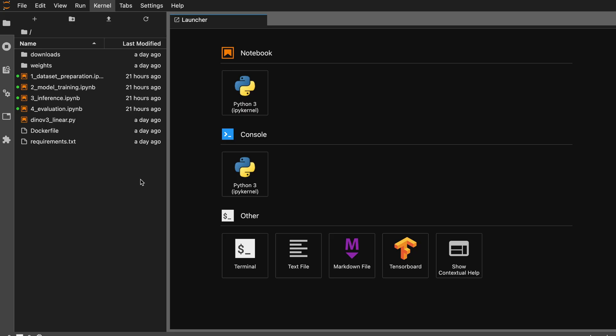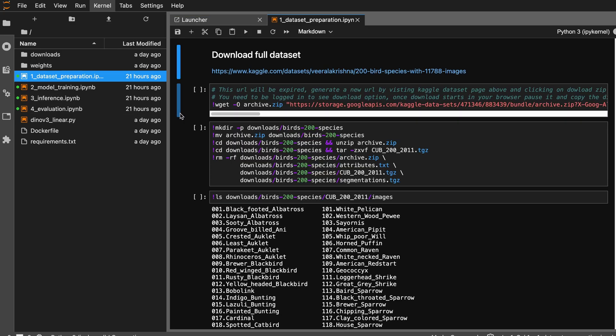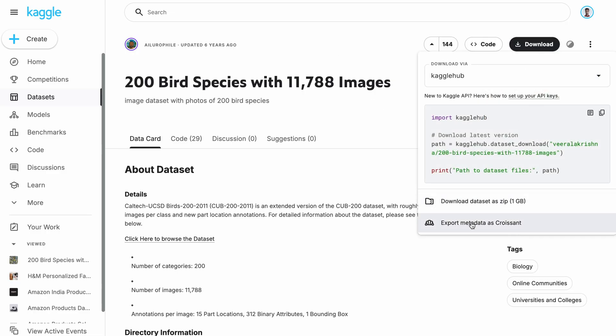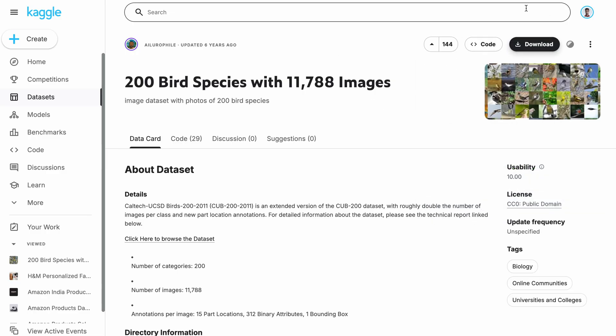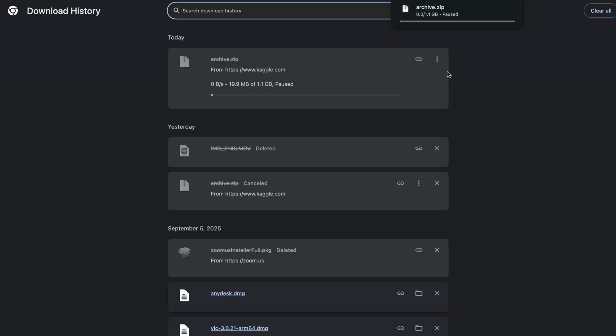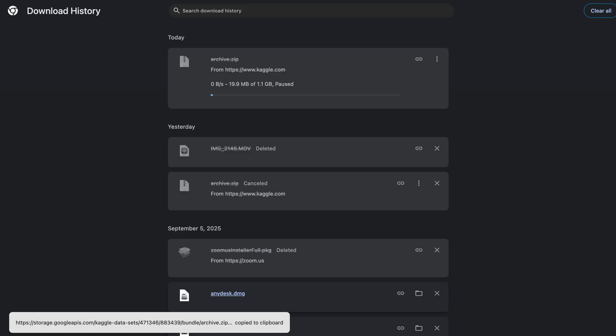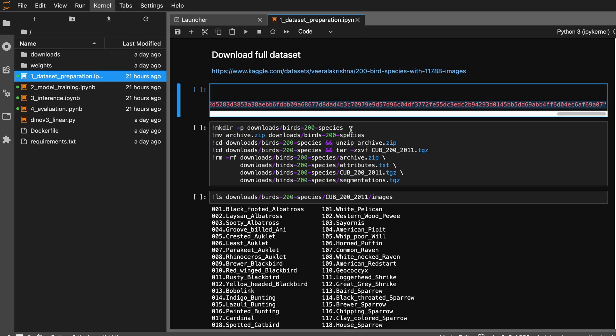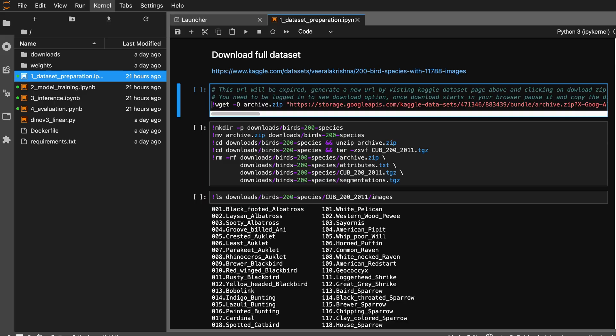You can find the link to the GitHub repository in the description where you can clone this repository. Simply doing a docker compose up should get you up and running. The very first notebook in our repository is the dataset preparation. You can visit this URL, you need to be signed in to Kaggle, and hit the download button. Click download as zip, pause it, go to download history, and copy the link. Once you do that, paste this link to download it directly without logging in.